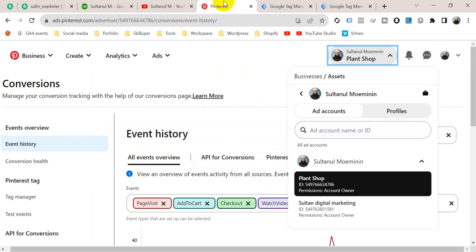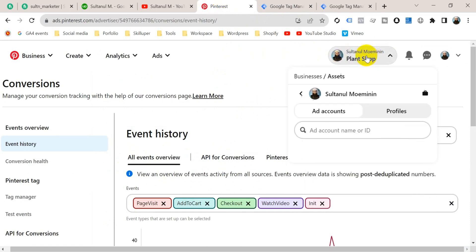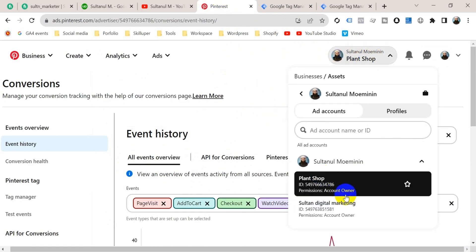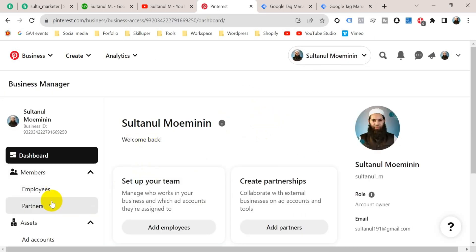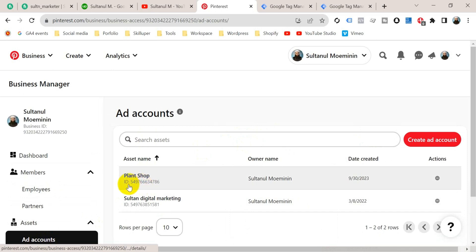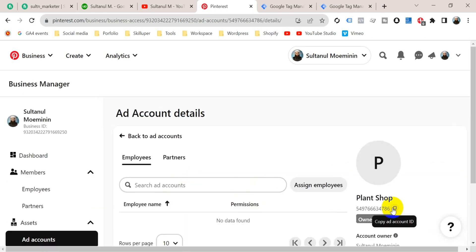To get the Advertiser ID, go to your Pinterest ad account. If I click on the circle button you can see your ad account and the ID — this is the Advertiser ID. You can also get this ID by going to Business Manager and from the left-hand menu selecting Ad Accounts. This is your Advertiser ID — the ad account ID is the same as the Advertiser ID.